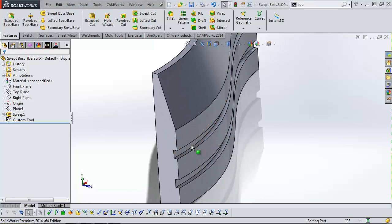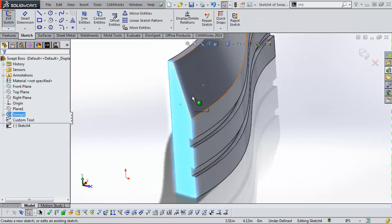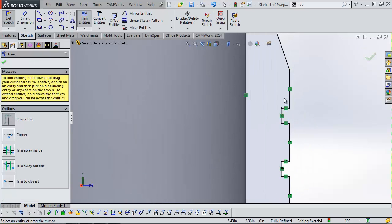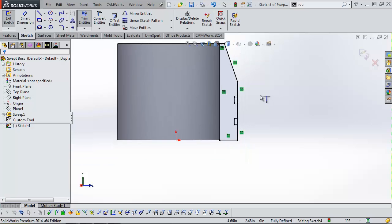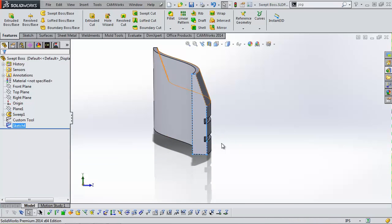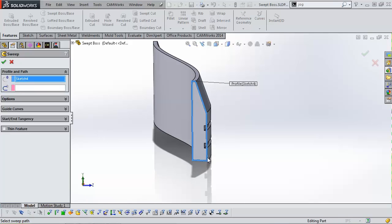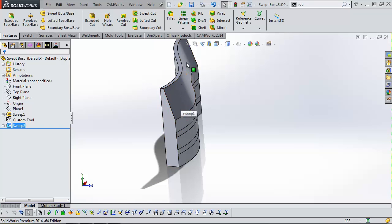My stock file should look exactly like this part, except without the slots. I'm going to draw a sketch on this face, use the Convert Entities tool, and trim away the slots. Then I'll use Extend Entities to extend this line down. Now we have a sketch that's basically just the outer perimeter, and I'm going to use that sketch to create a swept boss. The first sketch is the profile, and the next edge I select is this bottom edge of the part — it just sweeps that profile and fills in those slots.